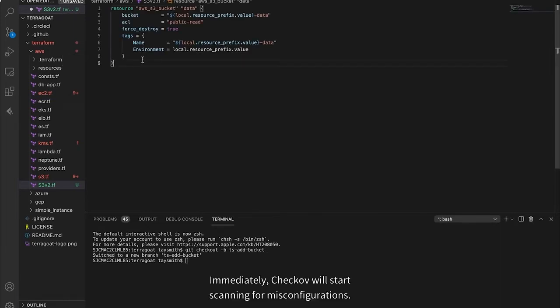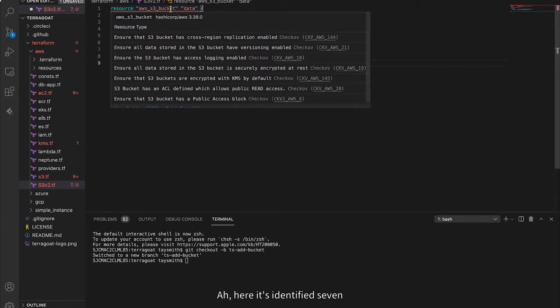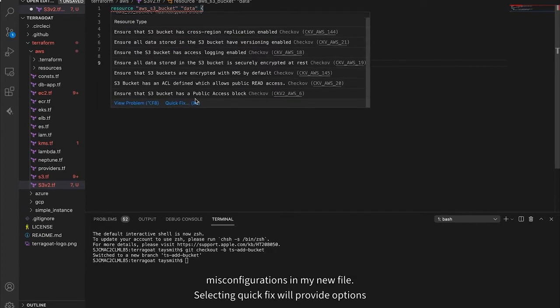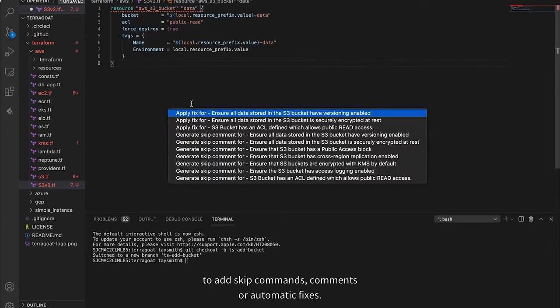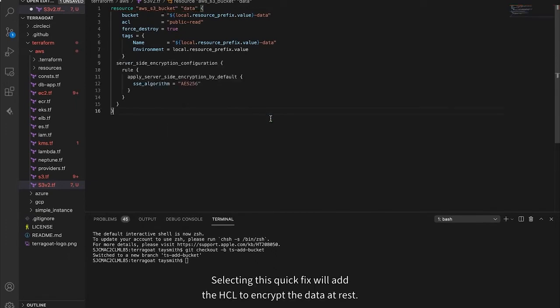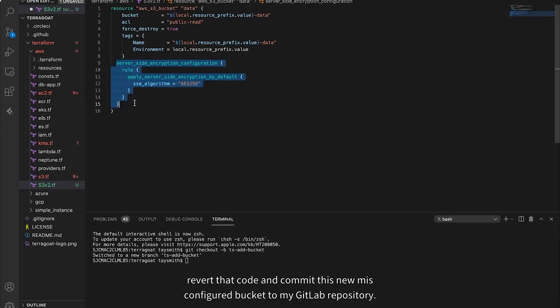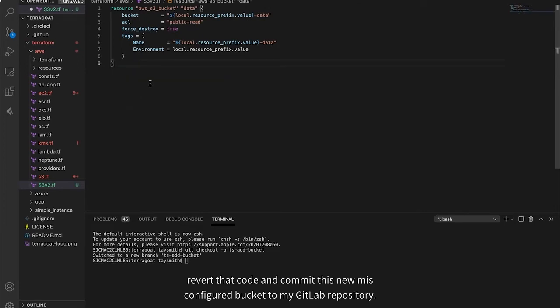Then I'll add a new file and fill in some HCL. Immediately, Checkov will start scanning for misconfigurations. Here it's identified seven misconfigurations in my new file. Selecting Quick Fix will provide options to add skip comments or automatic fixes. Selecting this Quick Fix will add the HCL to encrypt the data at rest. Notice the new code added.